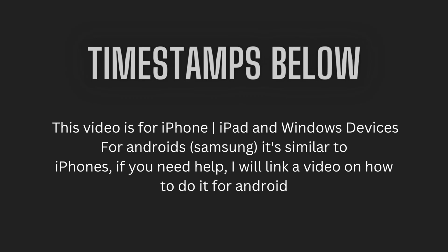This video is for iPhone, iPad, and Windows devices. For Androids like Samsung, it's similar to iPhones. If you need help, I will link a video on how to do it for Android.